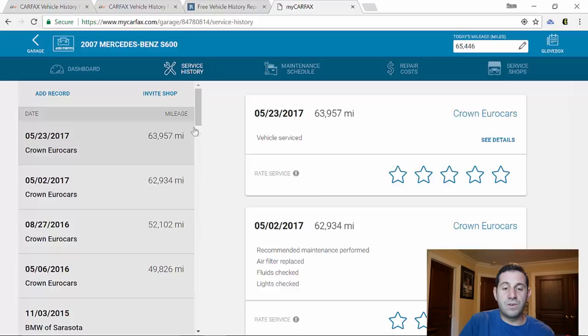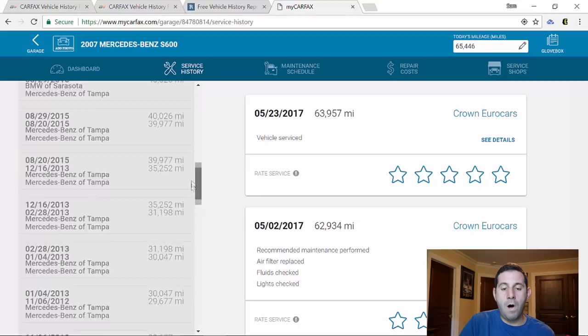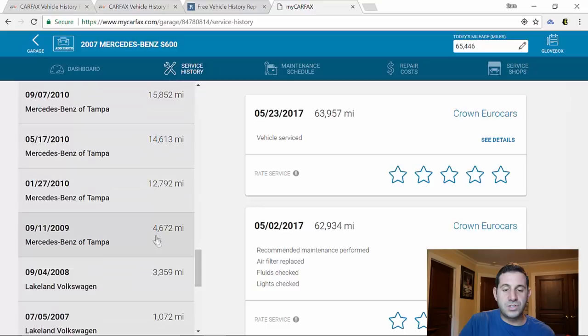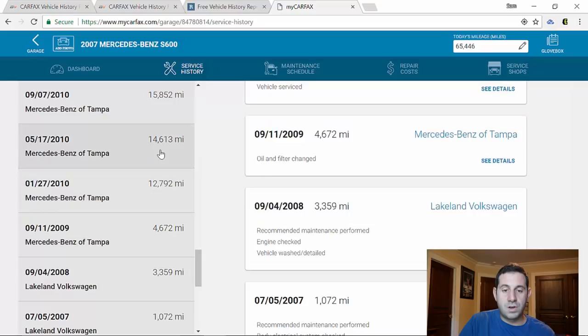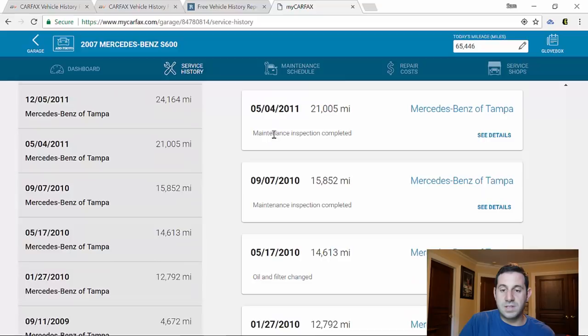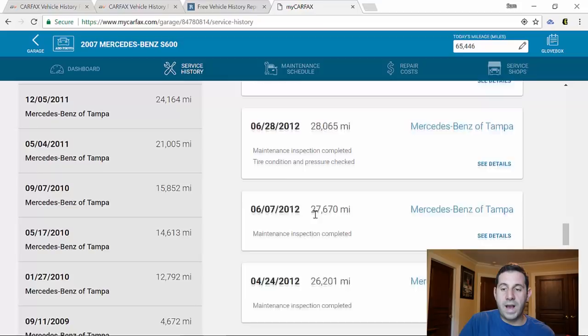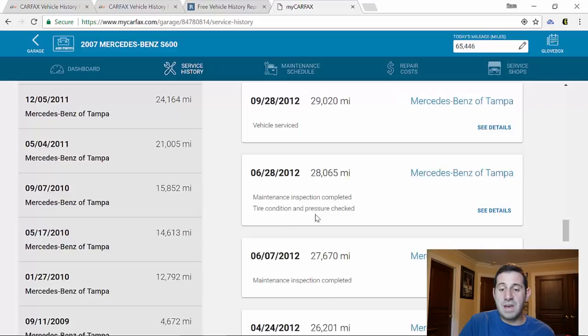And we'll see, let's do one of the earlier services. At around 5,000 miles it had the oil and filter changed. Let's go to 14,000 miles, the oil and filter was changed. We go to 20,000 miles, there was a maintenance inspection. 24,000 miles, another maintenance inspection. We can keep going on and on and on. Again, one of the big reasons I bought my personal S-Class is because it was serviced so regularly.